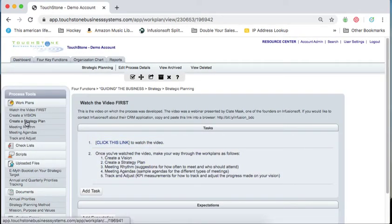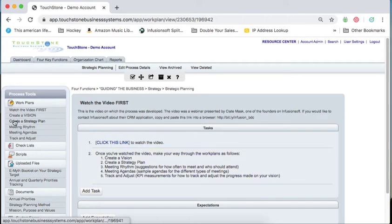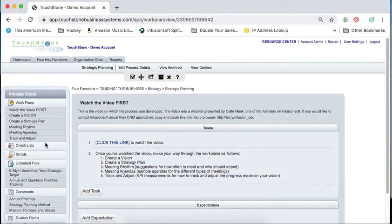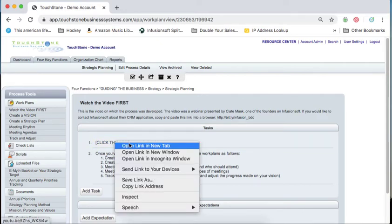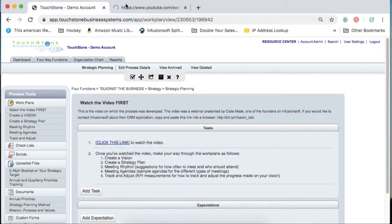Vision, strategy plan, meeting rhythm, agendas, track and adjust. Then what you can do is you can right click this and open this in a new tab and watch this presentation.